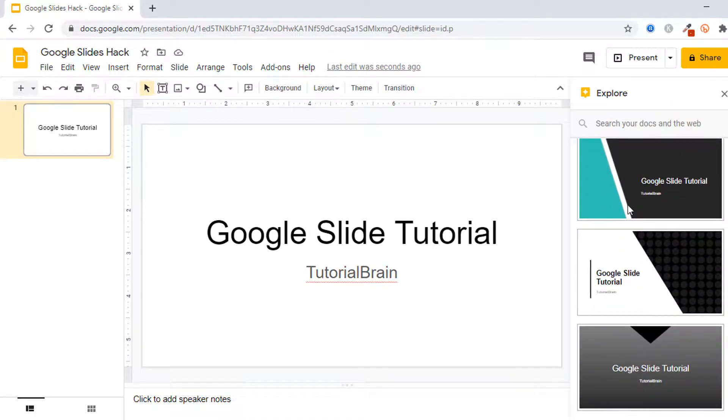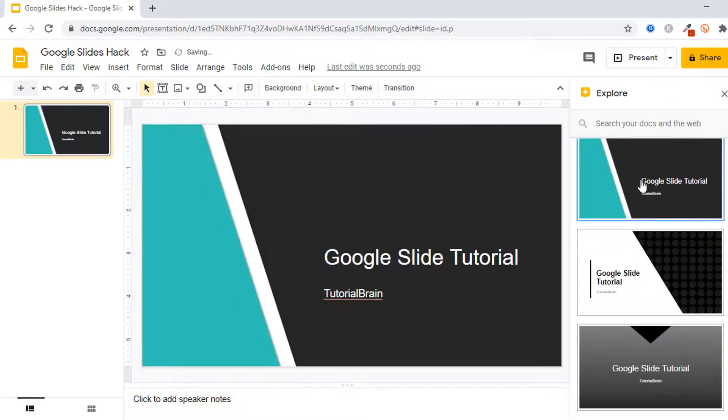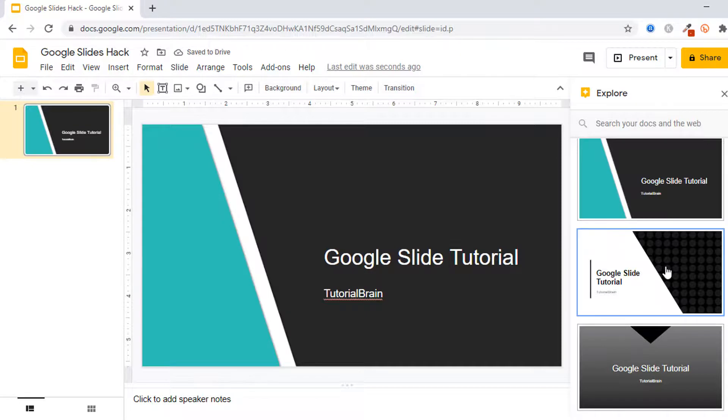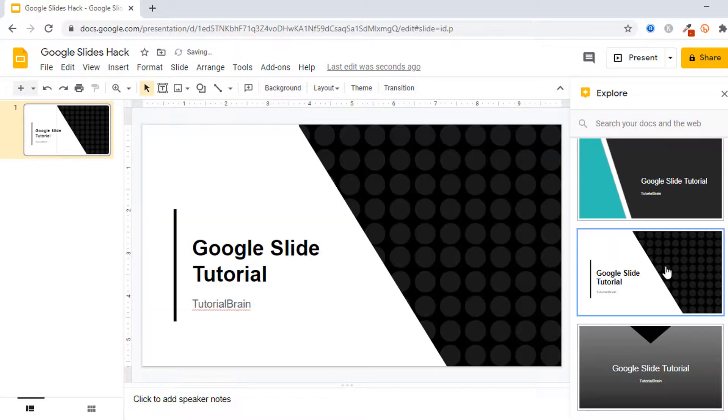For example, let's say if I just select this, now you see how beautiful it looks. Similarly if you just come down, you see if I like this option I can choose this.